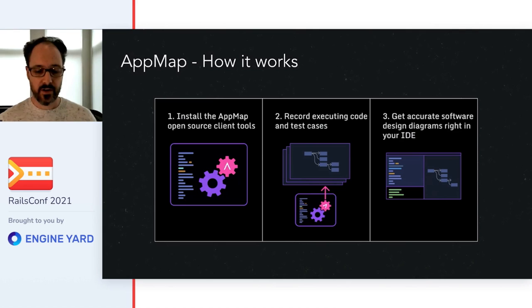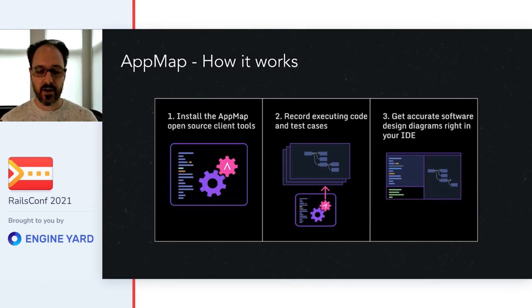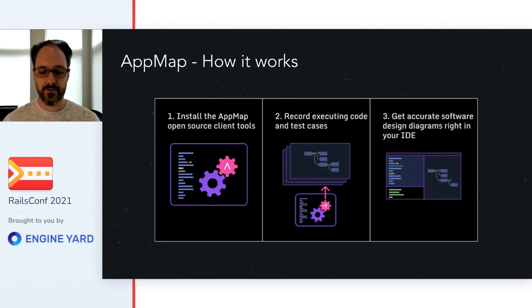AppMap records your code while it's running, so it knows exactly what happened at every point and how all the code, services, and data stores fit together.